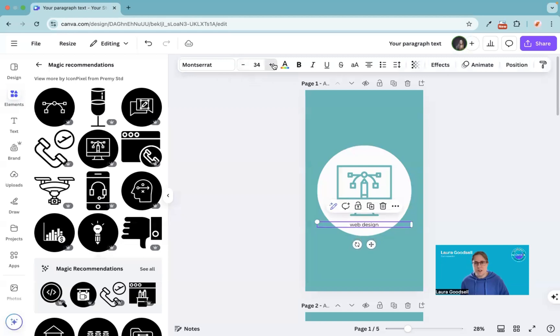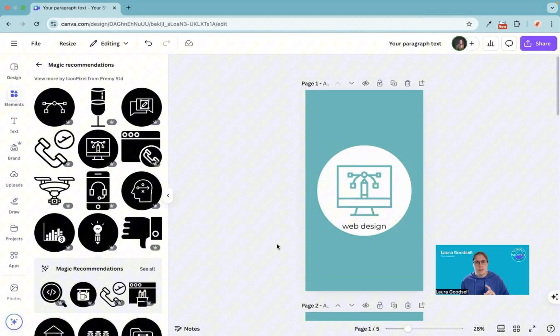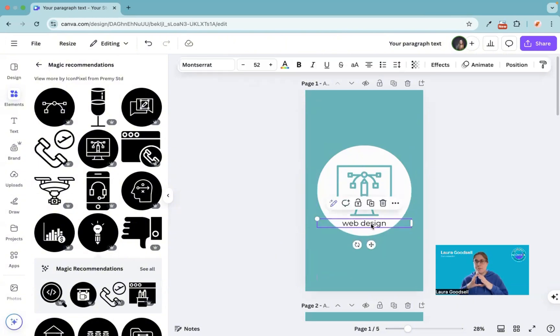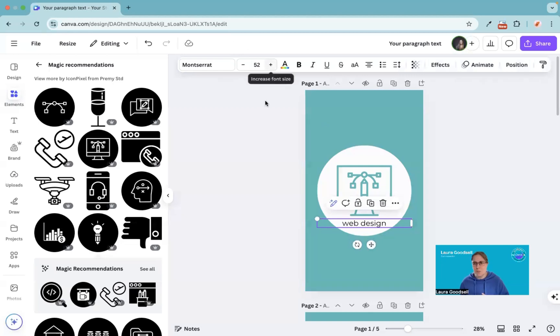I'm keeping it within the circle because when you put it into Instagram, it will form a circle around this particular icon. So I don't want it to be out of the circle, otherwise it will get cropped off.